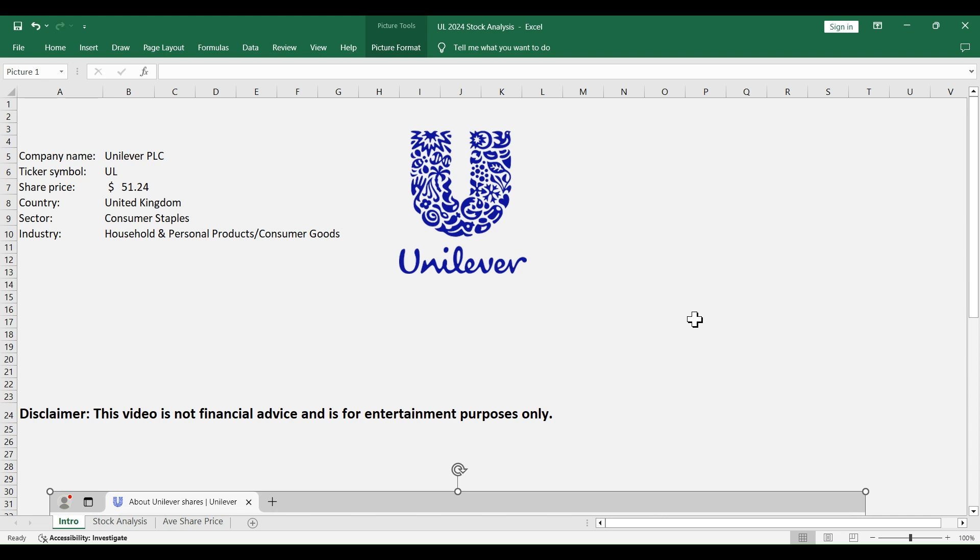Hello and welcome to another analysis video. Today we'll talk about Unilever, a publicly traded company with ticker symbol UL.